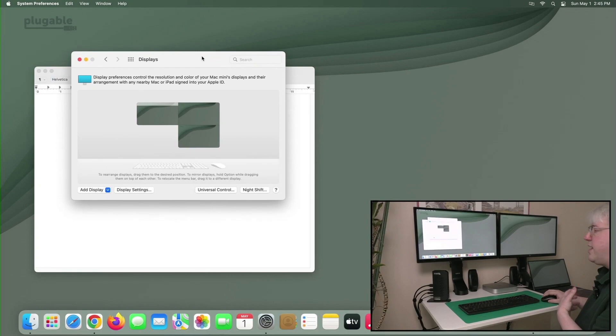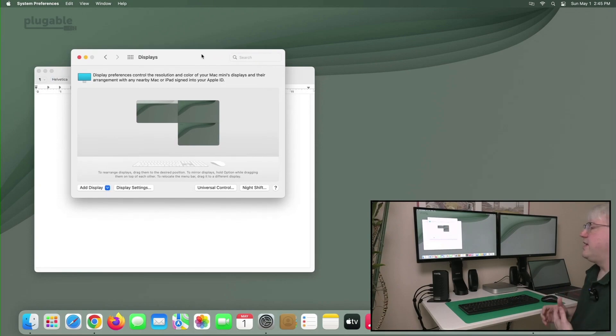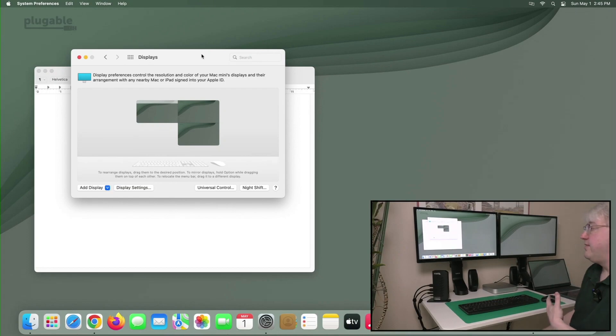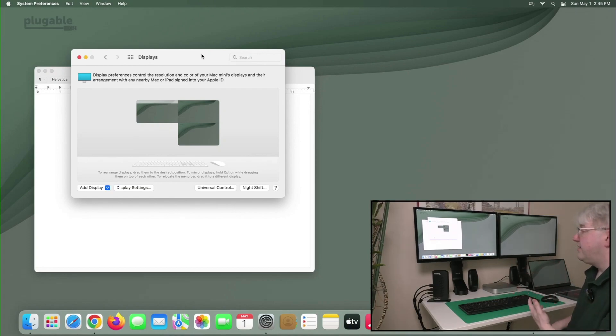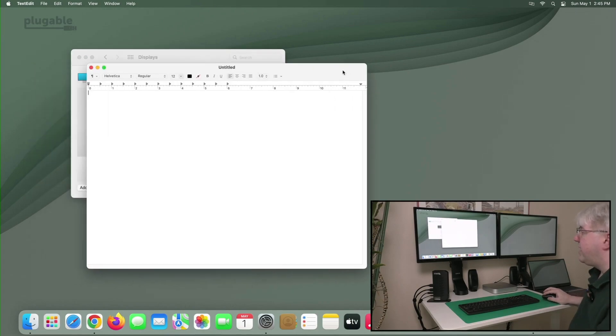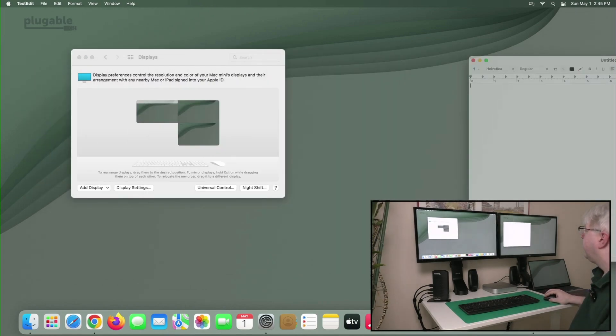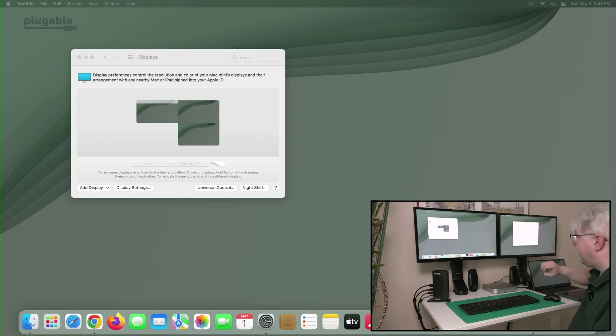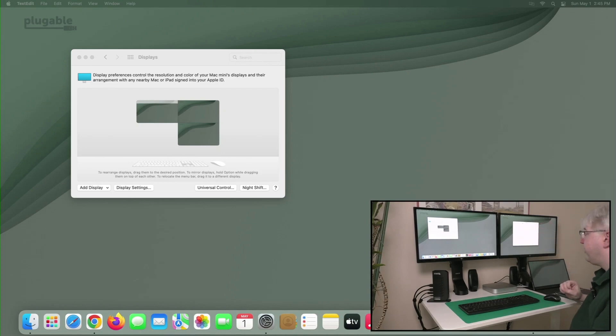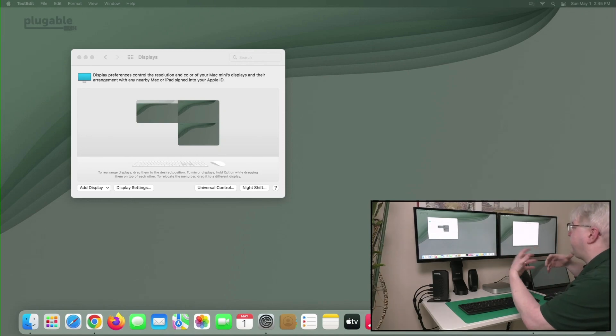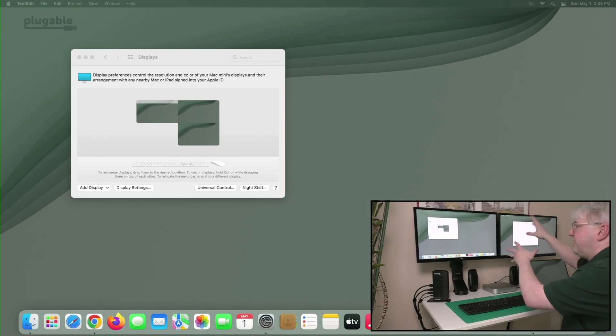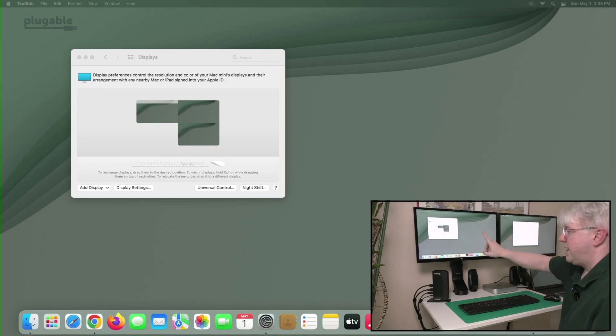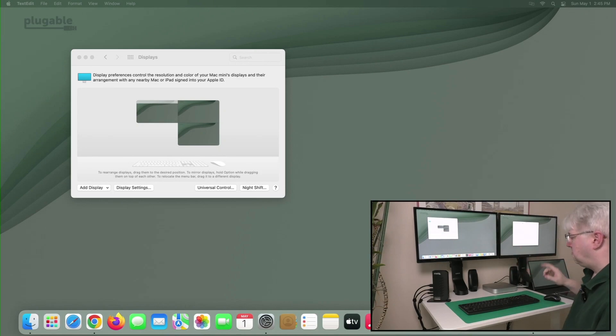All right. Well, what else could you do with this? You can selectively mirror displays. They don't always have to be the primary display in the system. For example, let's say I'm going to move my application window over here to LG display number two, and I want this display and this display to be mirrors of one another. Let's say I was in a customer service situation. I had two displays on my desk, but I had one display facing the customer and I wanted them to see exactly what was on my one display, but not the other.